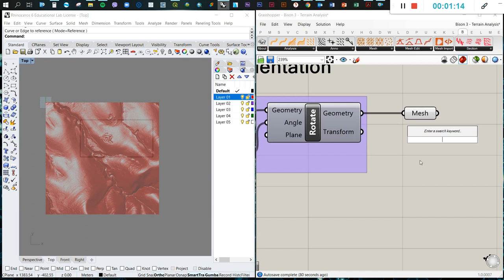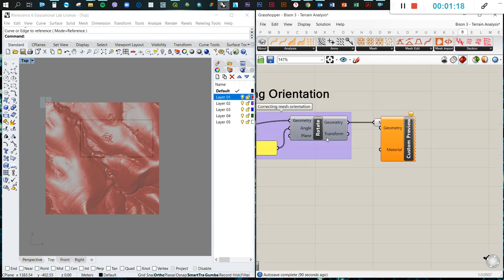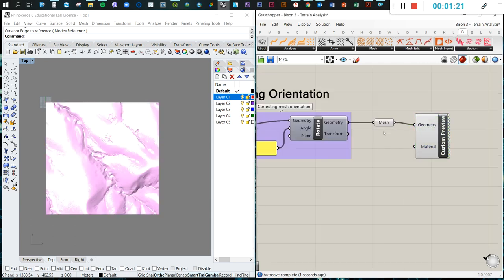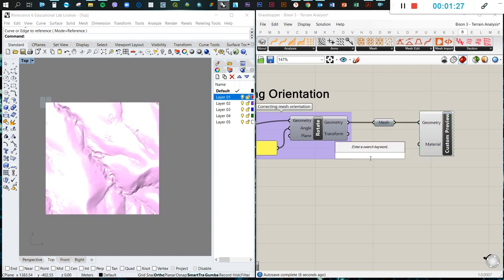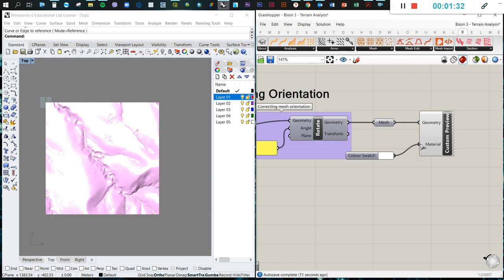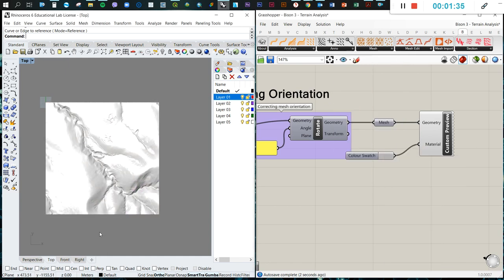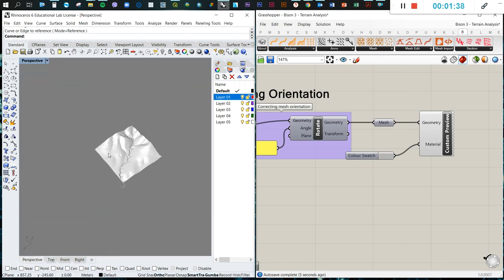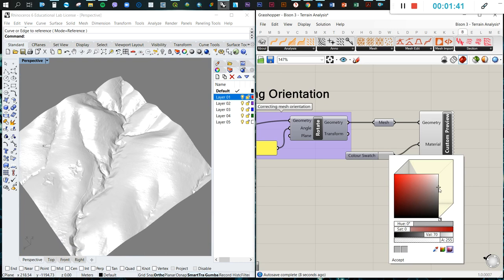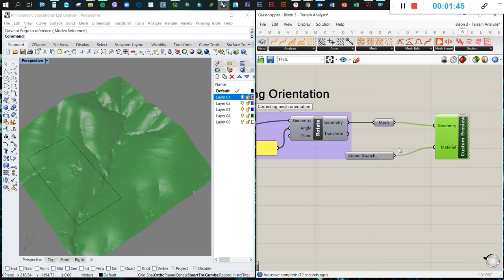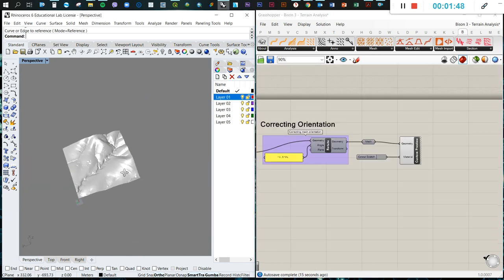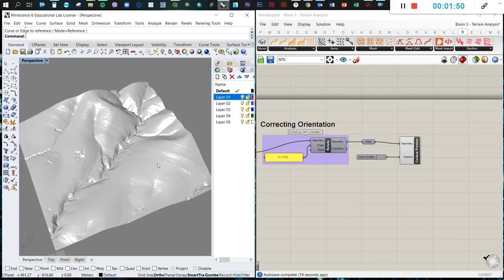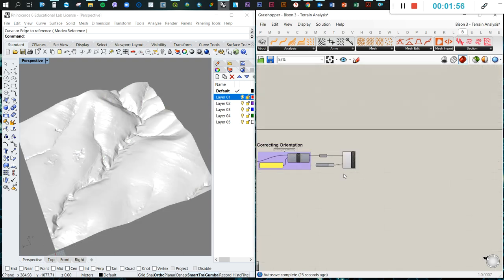The first thing we want to do after importing is we have this mesh. We can use a custom preview to visualize the geometry. We can turn off the preview of this and then we have material that can be selected with a color swatch, and then we choose this color. So once we have this material defined, we can now proceed.